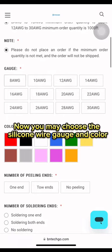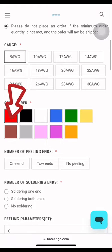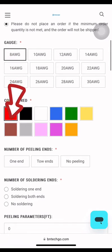Now, you may choose the silicone wire gauge and color. For instance, I'll be choosing 8 AWG in red color.